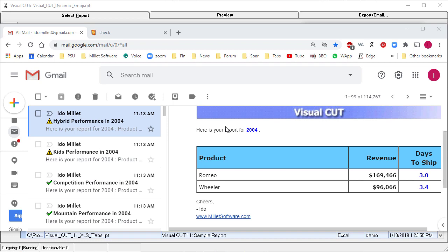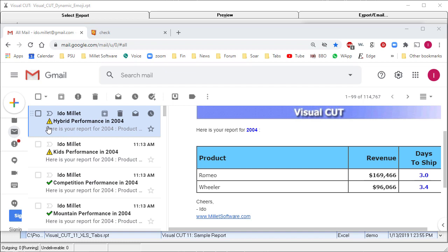This video demonstrates how Visual Cut can inject emojis and dynamic icons into email subject lines, as you can see in this example.